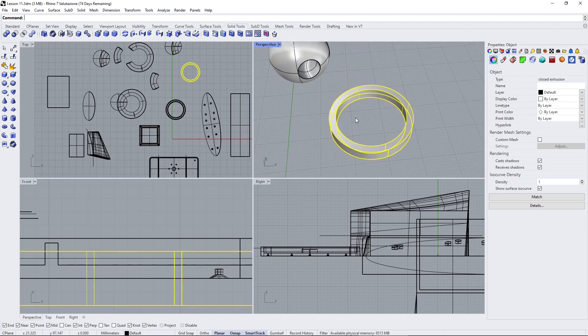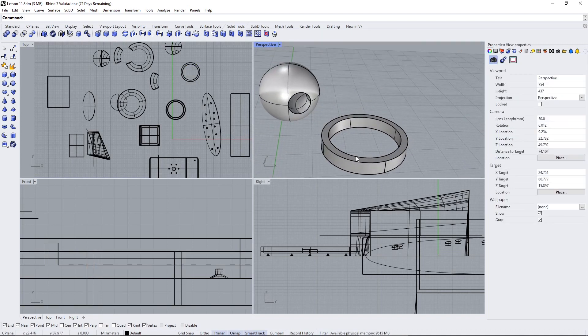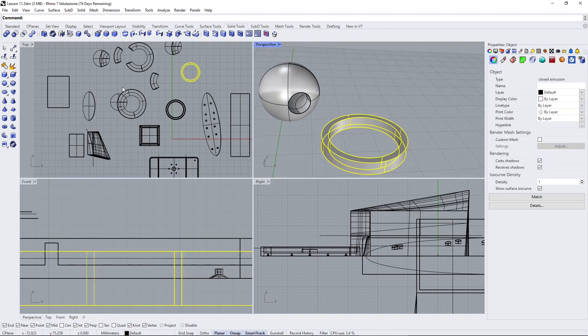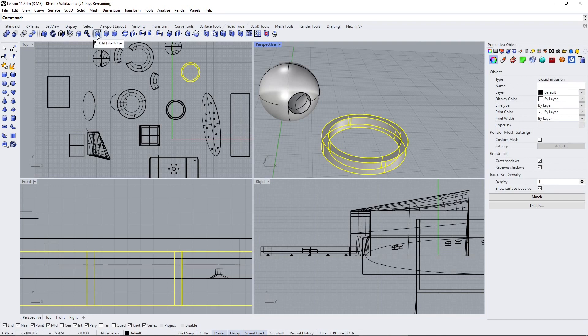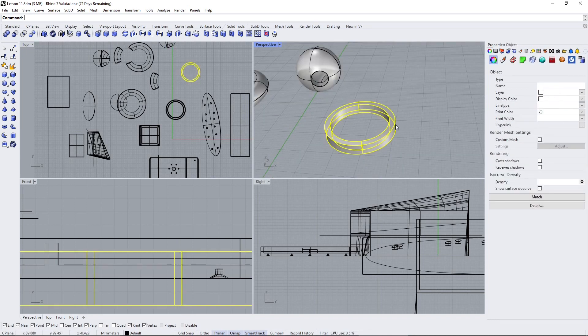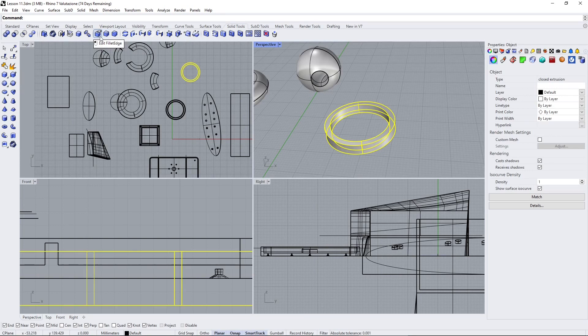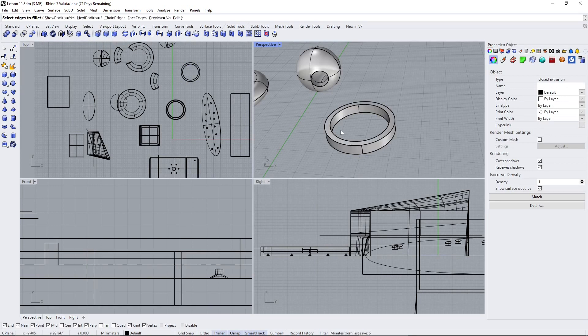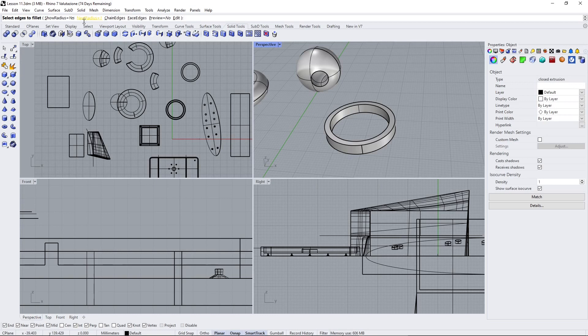Now we can use the fillet. We already know the fillet from surface fillet and curve fillet—this is the same but for solids. Be careful: this one edits and this one creates the fillet. I can define a radius and show the radius if I want.